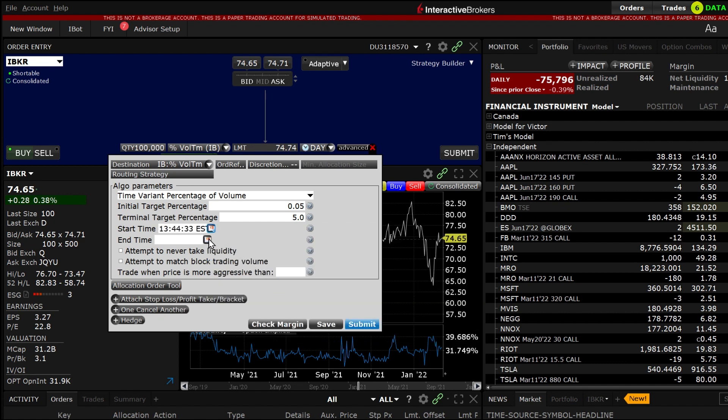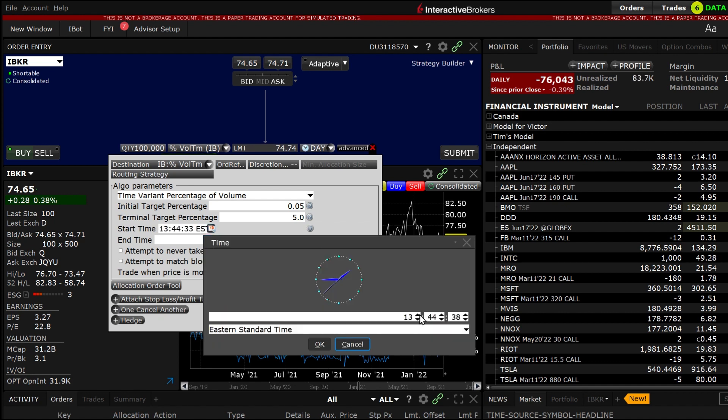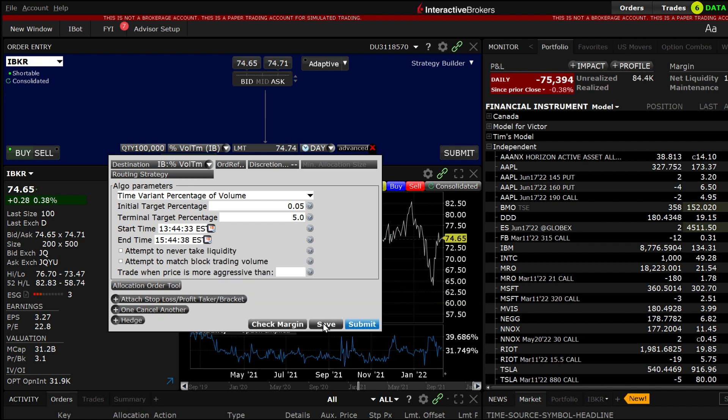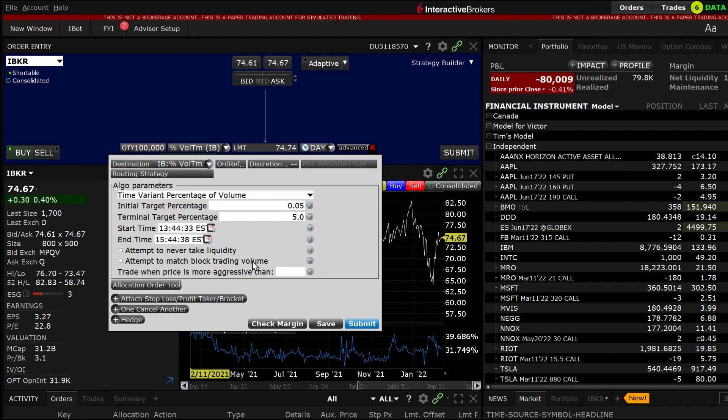If left blank the start time will default to the start of market trading or current time when submitted during market hours, and the end time will default to the end of market trading.